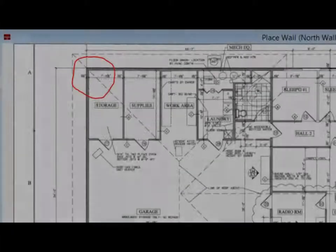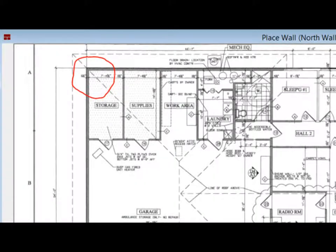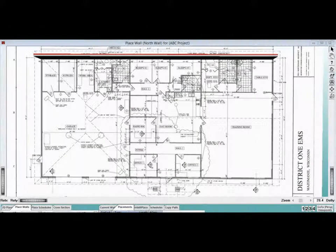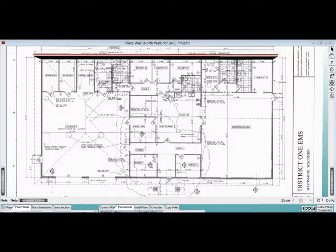Next, left click on the outside corner of the building in the upper left. The first section of your wall segment will appear.